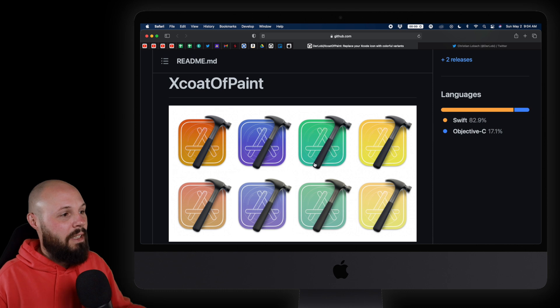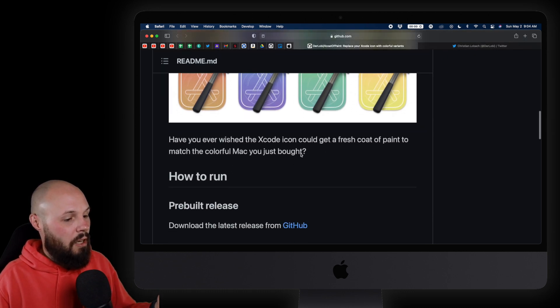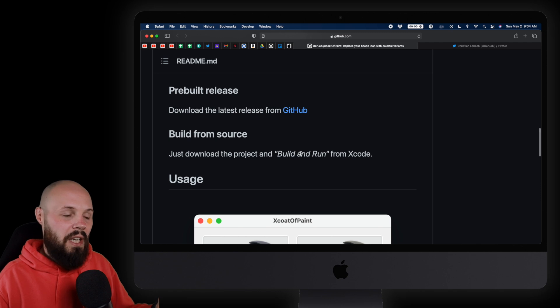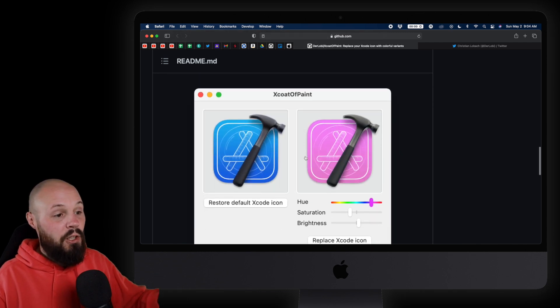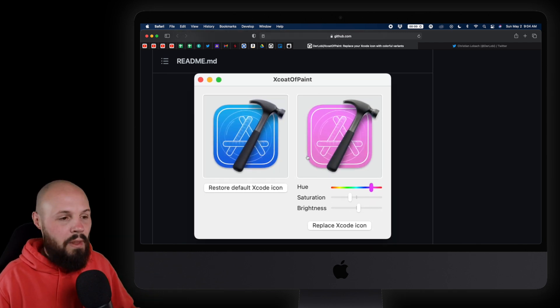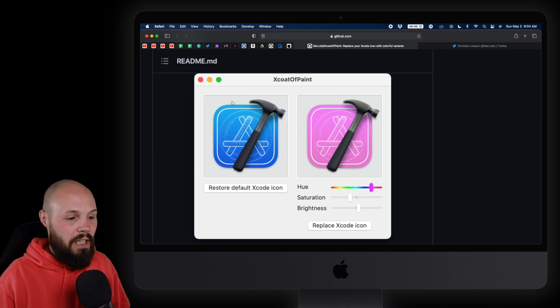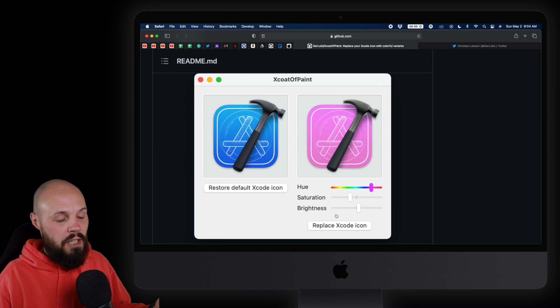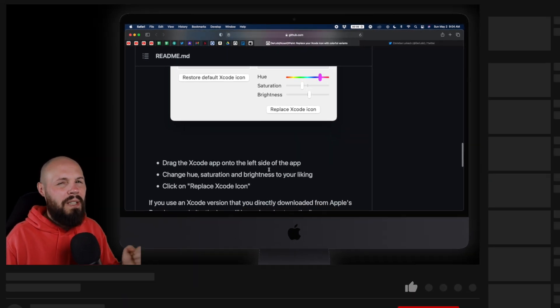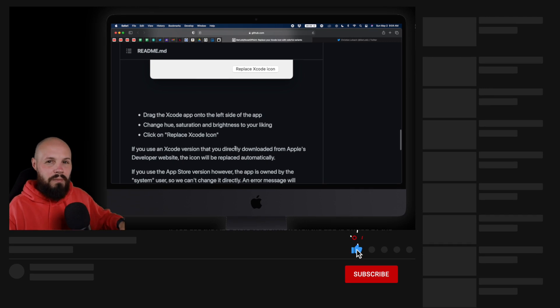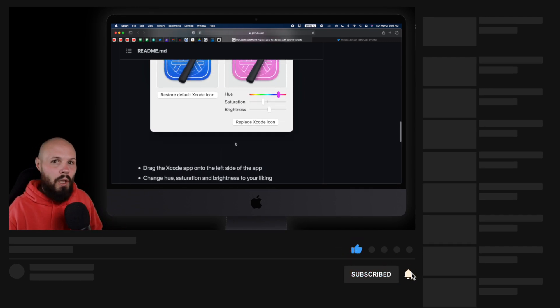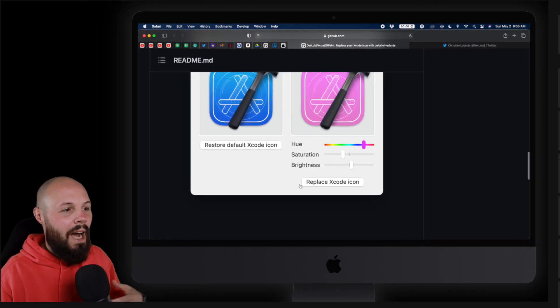Here we are at the GitHub repo. So the instructions, pretty simple. You just download this Xcode project, build and run. Here's what the Mac app looks like. It's a Mac app. You basically just drag the icon into here, pick your colors, hit replace icon. If you downloaded the App Store version, there's a little bit of extra stuff you have to do. If you download it from developer.com slash downloads, it'll just do it right away.